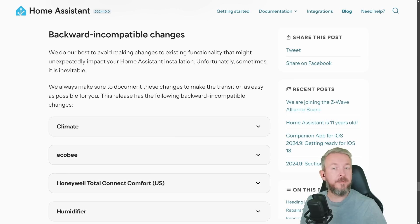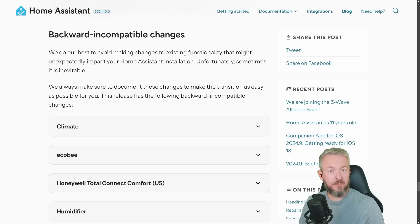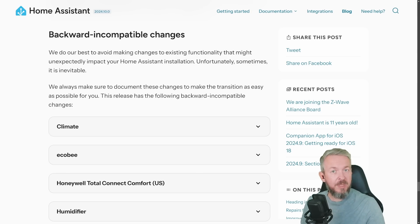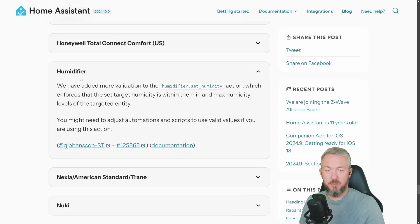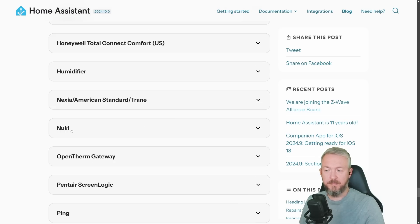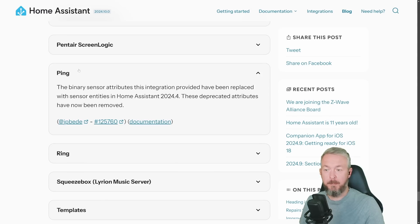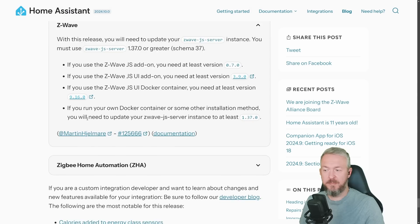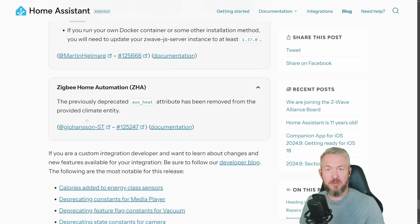But still, before you update your system, make sure that you look at the backward incompatible changes. There is a lot of them. Not everything is very crucial, but it may be for you or your setup. For example, Climate, Humidifier, Nuki, OpenTherm Gateway, Plex, Z-Wave, and last ZHA or Zigbee Home Automation.